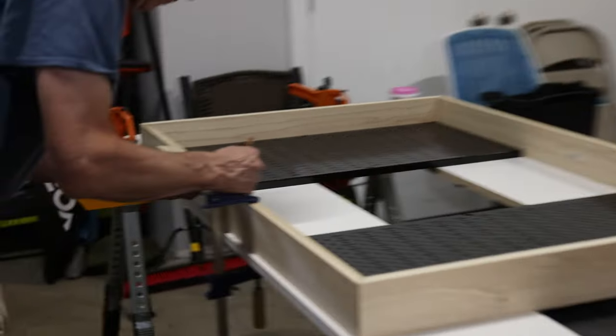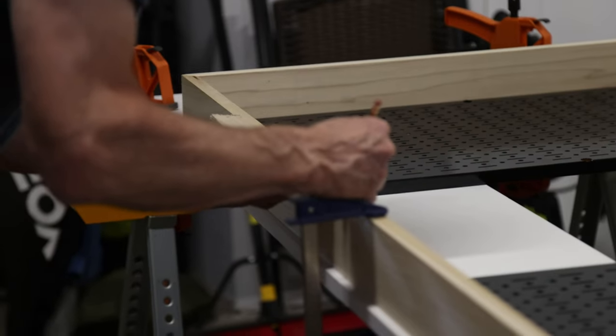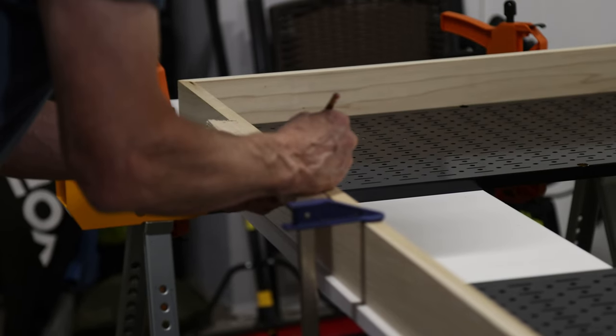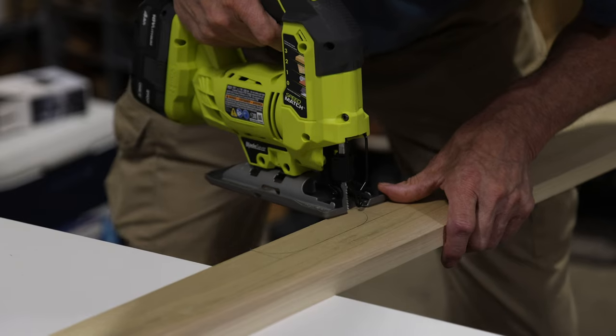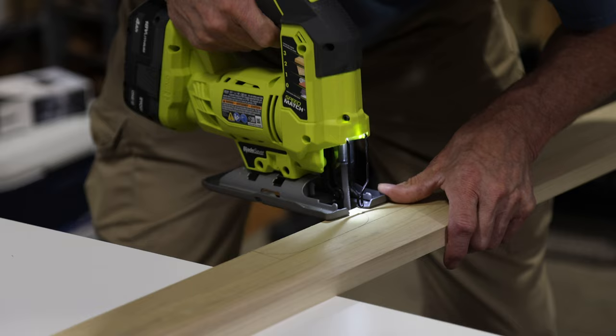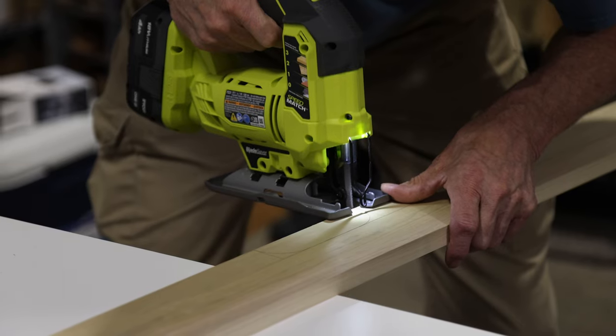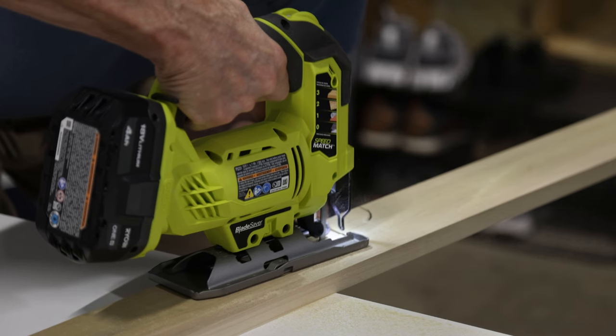Then we drew out where we wanted to have cutouts for the bottom and top of the board to act as sections for the cables to go through from the bottom, and then for my new light to go through the top.